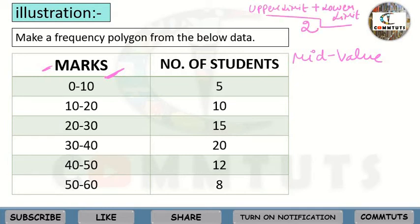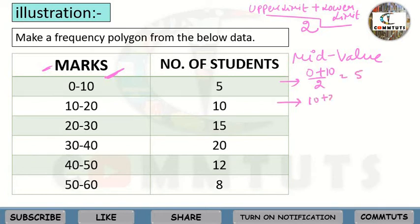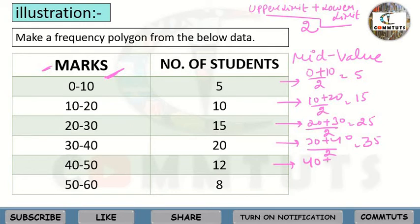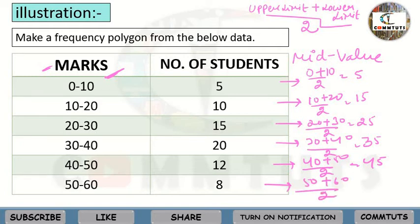For class 0 to 10: mid-value = (0+10)/2 = 5. For 10 to 20: (10+20)/2 = 15. For 20 to 30: (20+30)/2 = 25. For 30 to 40: (30+40)/2 = 35. For 40 to 50: (40+50)/2 = 45. And for 50 to 60: (50+60)/2 = 55.